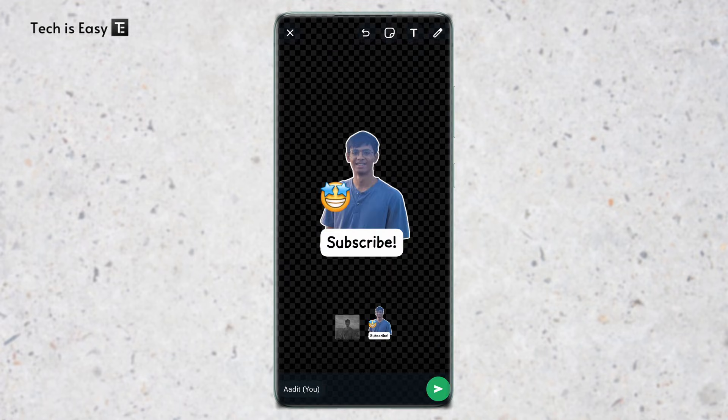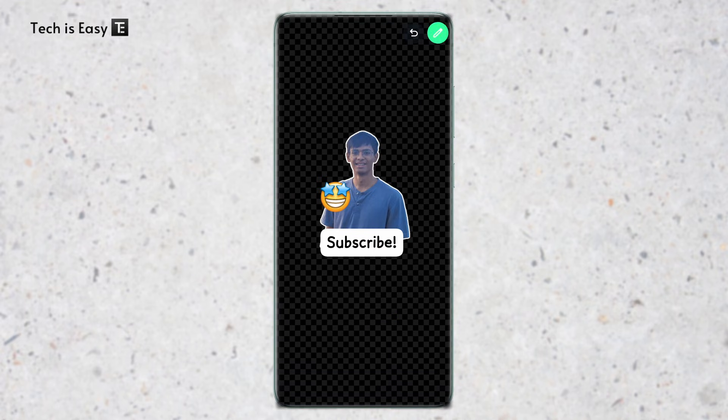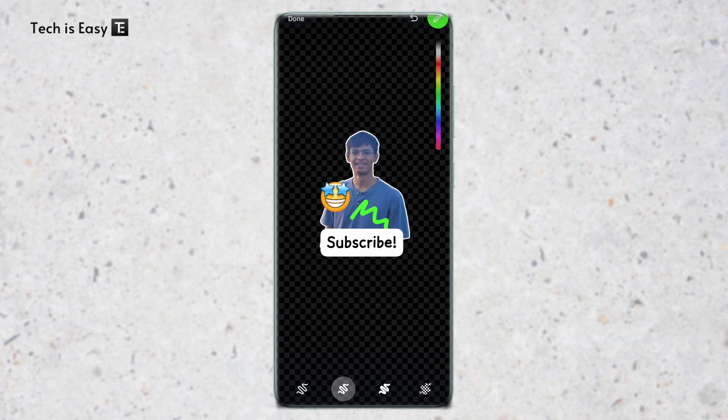And the last one is if you want to draw. So if I click on this, then now I can select the color. And then if you want to draw or something, you can do that as well.